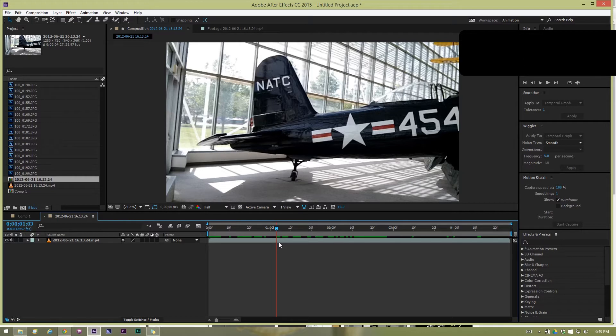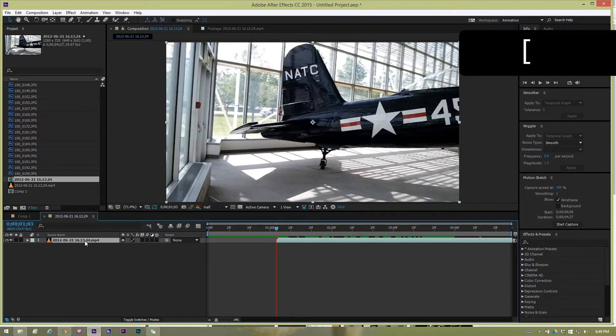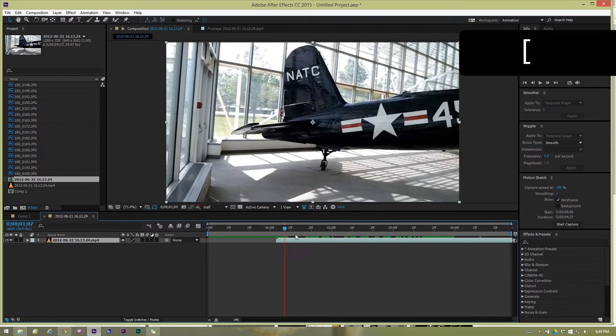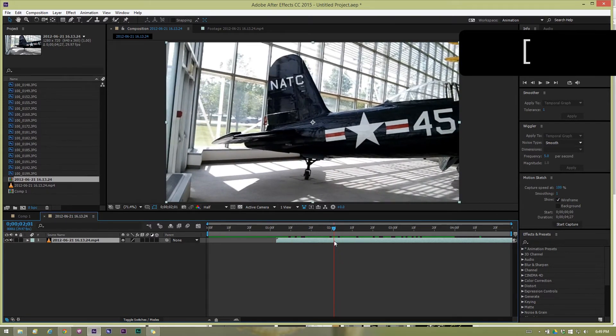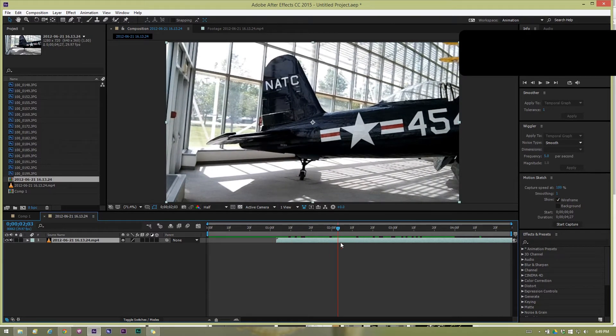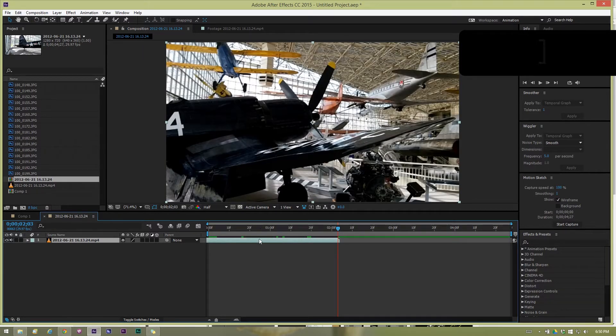If you press the left bracket key, it'll move the beginning of the timeline you have selected. It will move it to wherever your time slider is set. Same with the back key, if you hit the right square bracket key it'll move the end of the clip to wherever your time slider is.